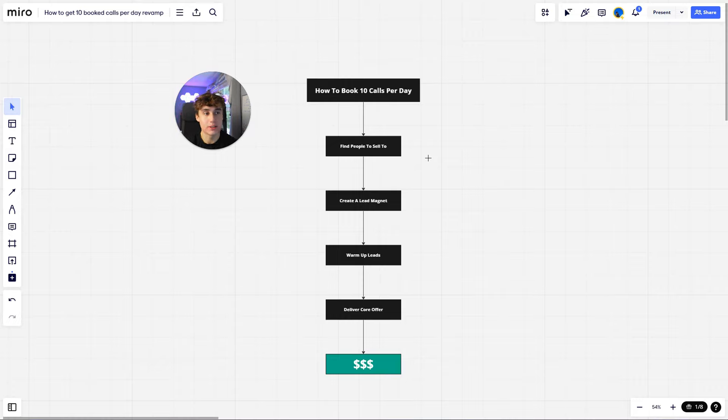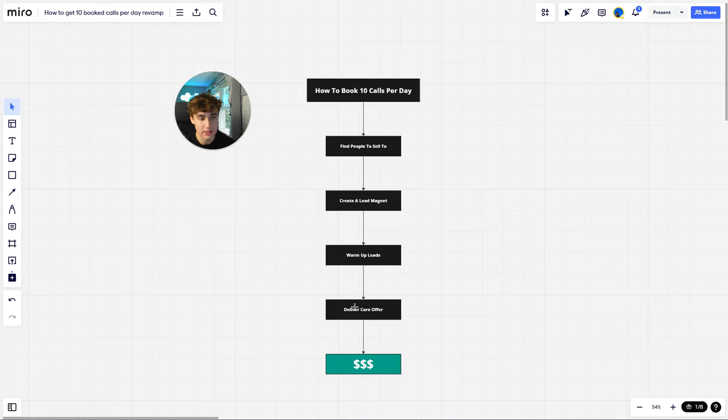Here's how I'm able to book 10 calls per day for my go high level SaaS agency following these four simple steps: finding people to sell to, creating a lead magnet, warming up those leads, and then delivering my core offer and getting paid.